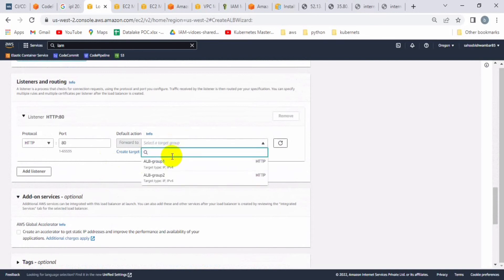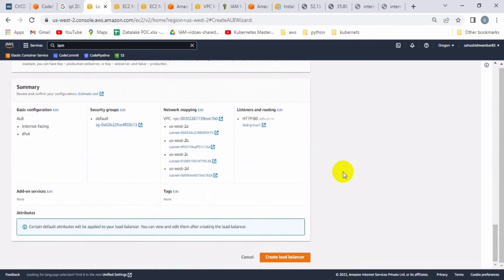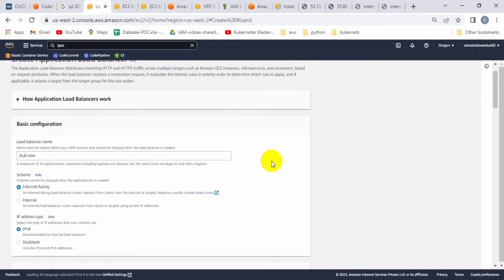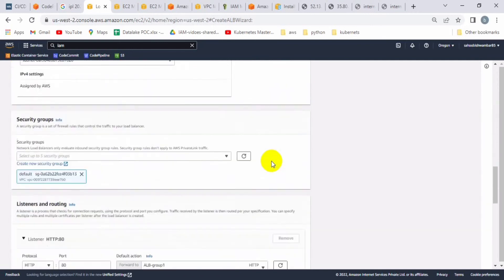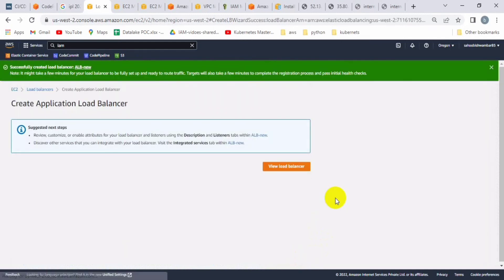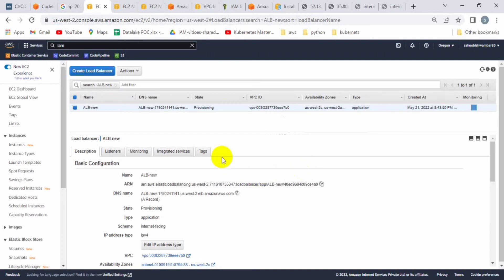Let's attach one of the groups, because while creating the load balancer we can't attach both target groups at the same time. It seems the load balancer name already exists, so let me rename it to 'alb-new'. The load balancer is now created, but it is attached to only one group — we still need to attach load balancer group two.